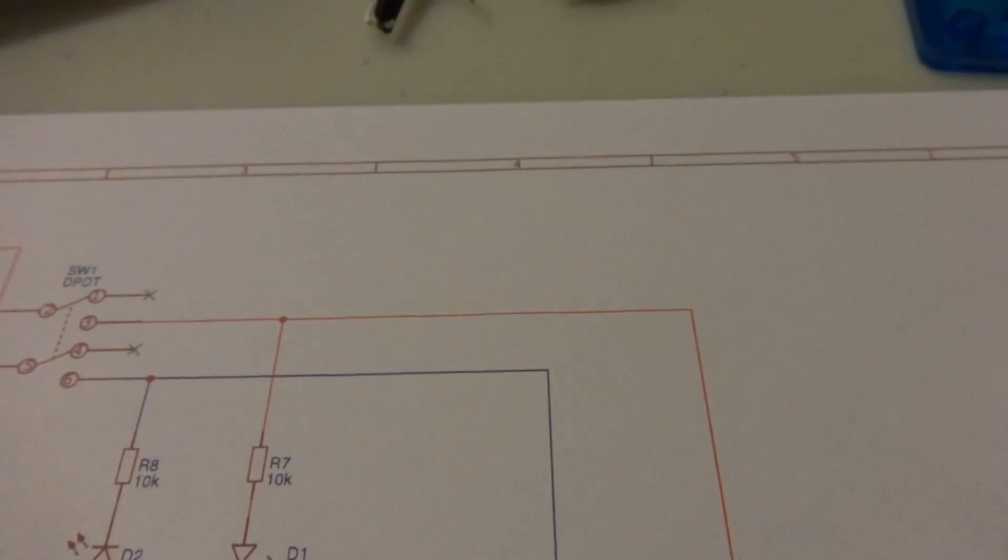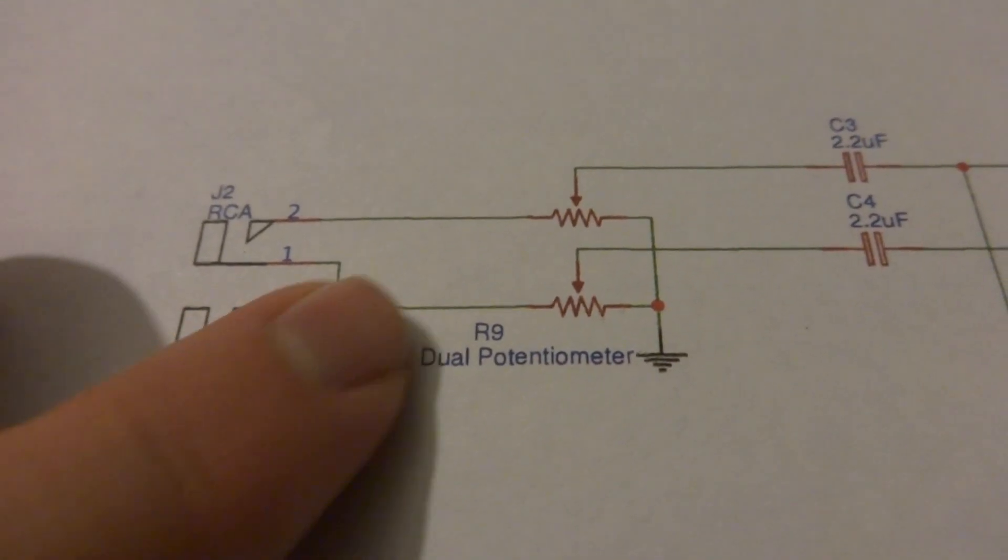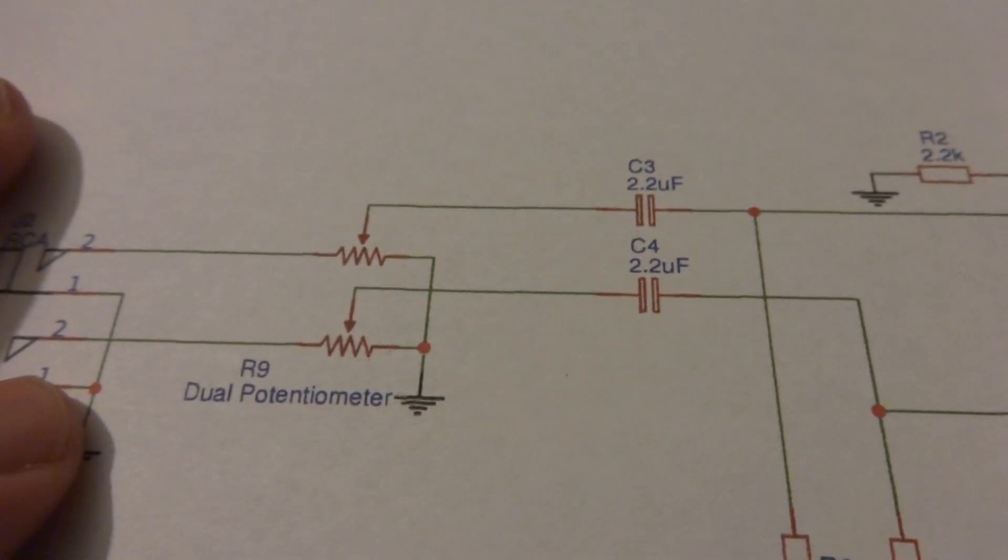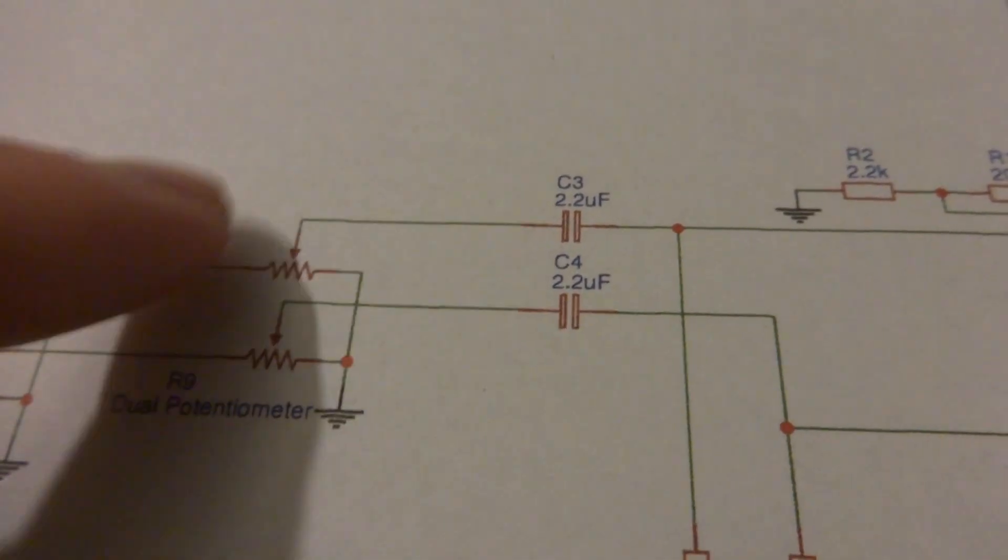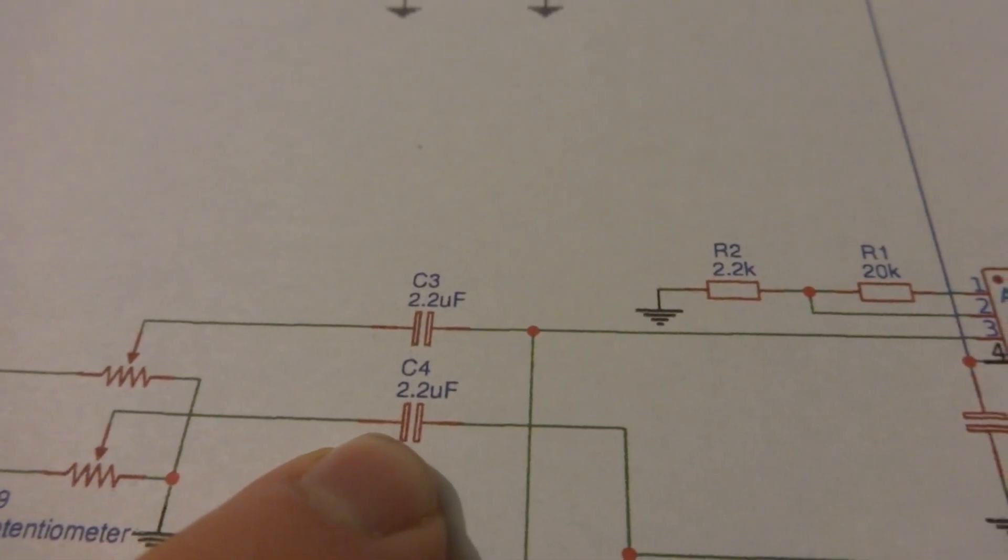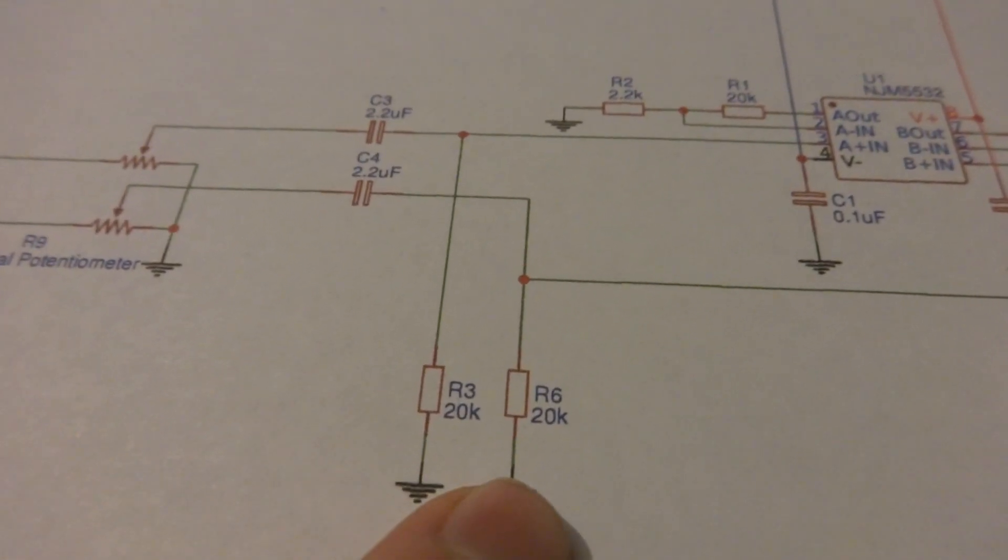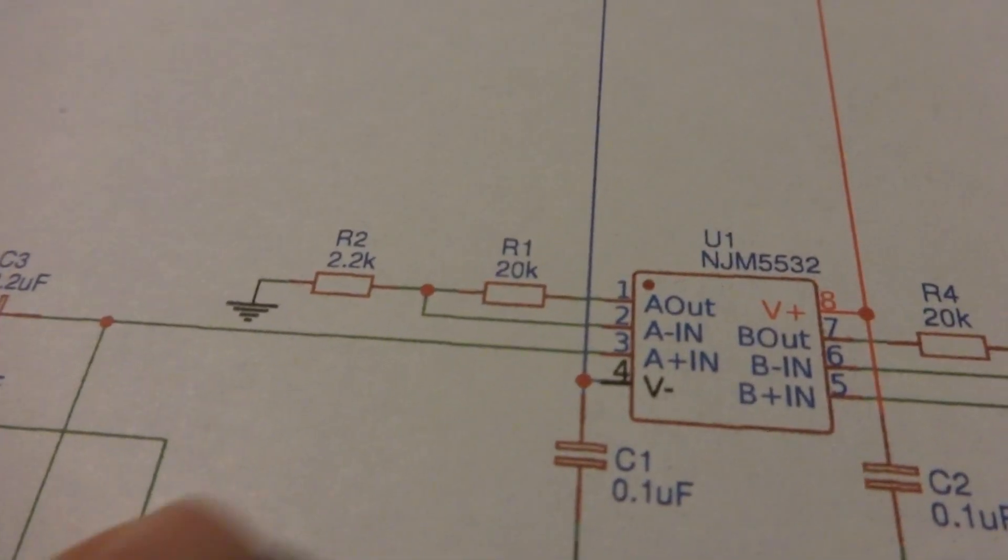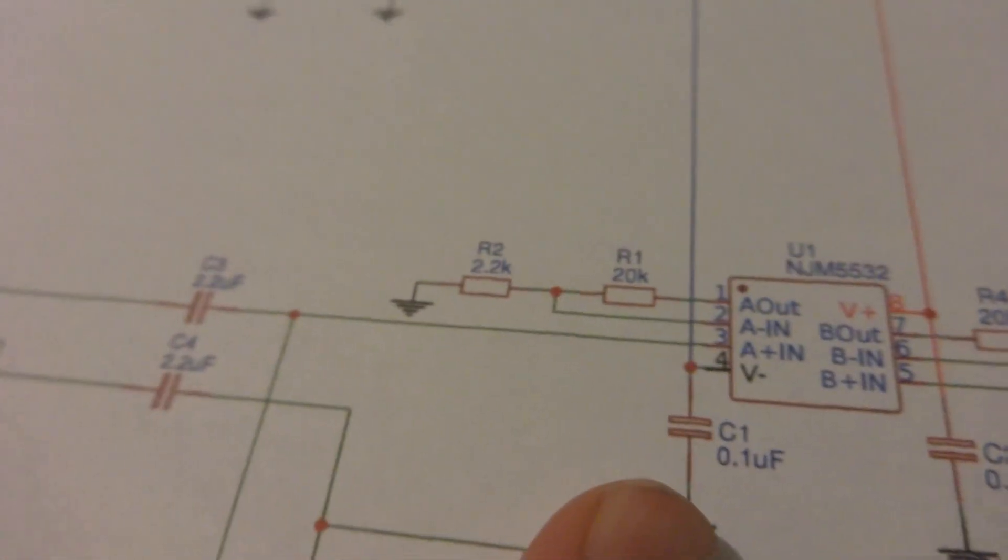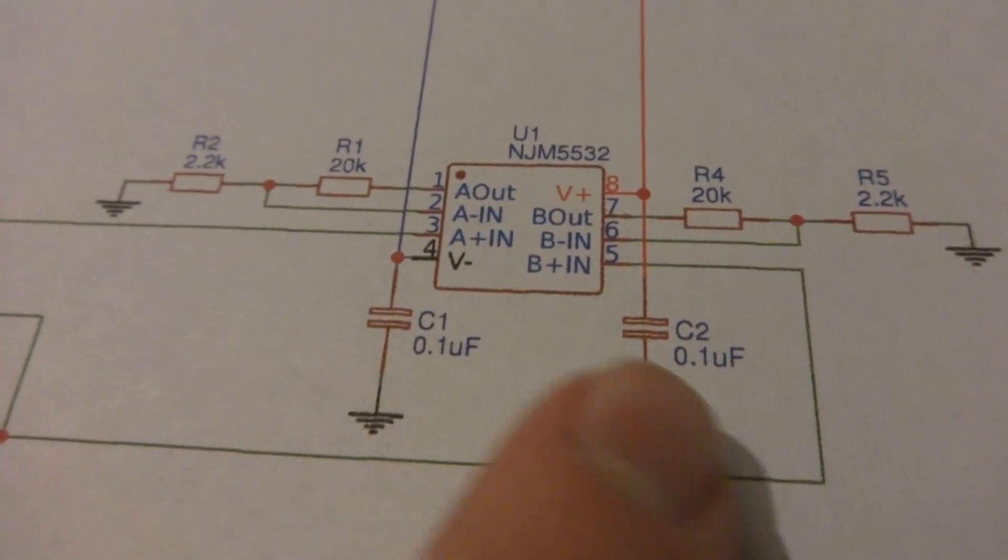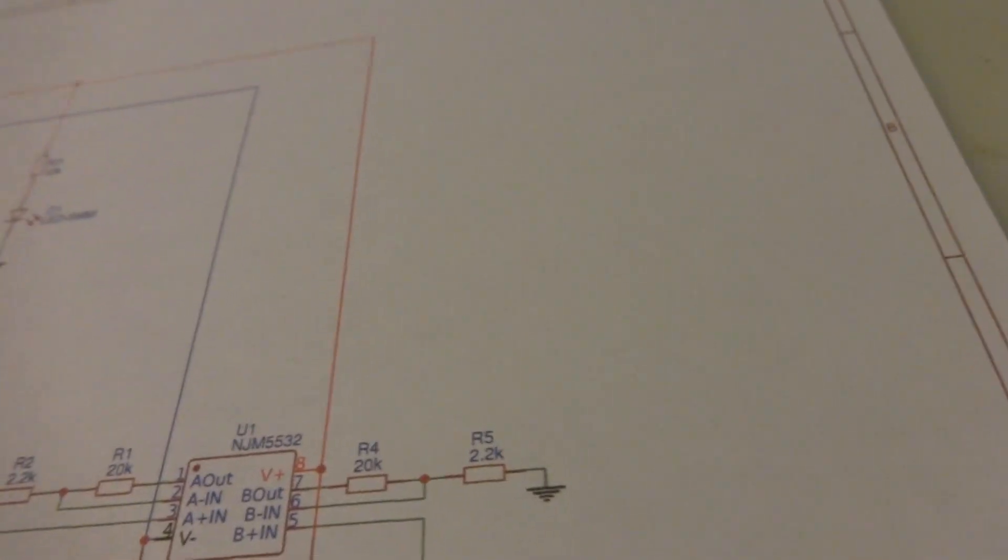Here's the RCA inputs into a dual gang potentiometer, that's 10k log audio taper style pot. 2.2 microfarad coupling caps with 20k pull downs, and we have the standard non-inverting style amplifier with a couple decoupling caps.